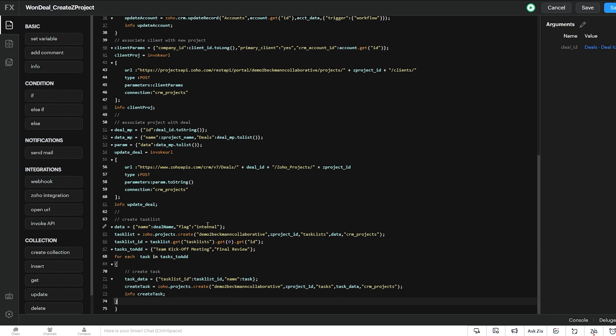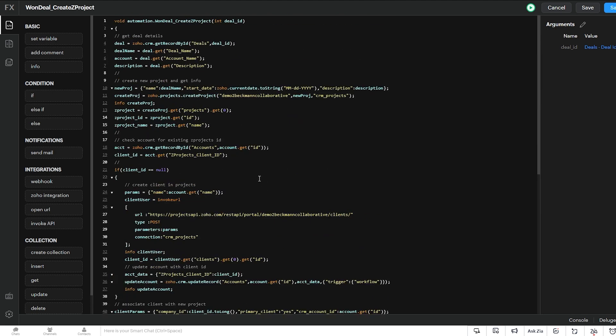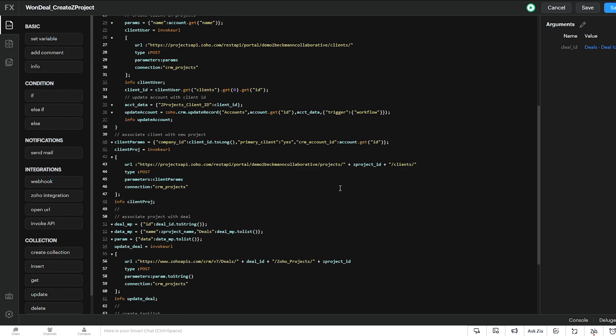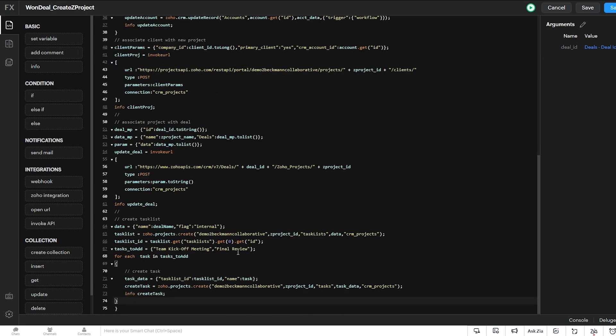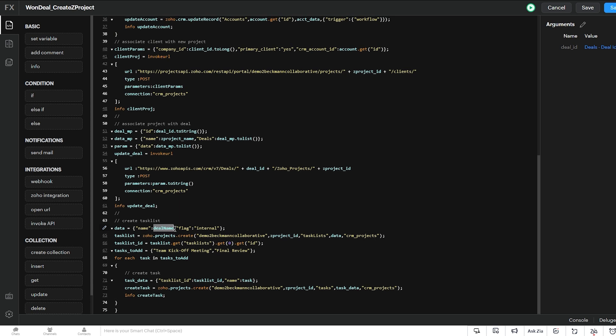So I copied this additional code here. This will create our task list in Zoho Projects and associate it with our Z project ID from the original project that we created in this same function. So this same new project that's created now will get a new task list in it that has the same name, which is the deal name. And then we get the task list ID from that new task list that was created.